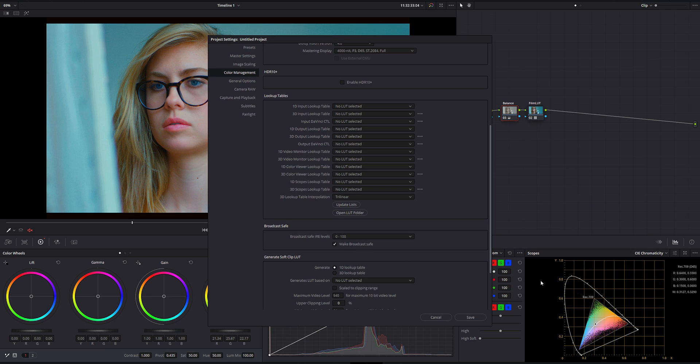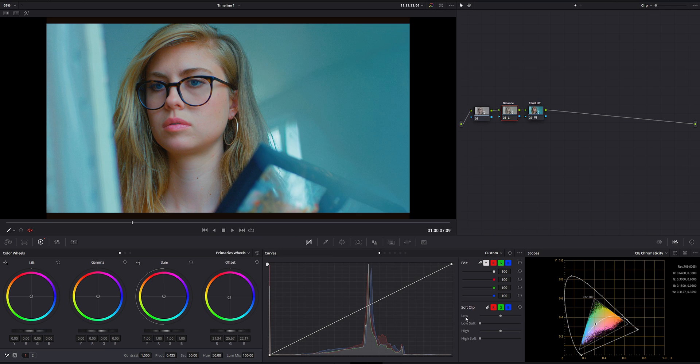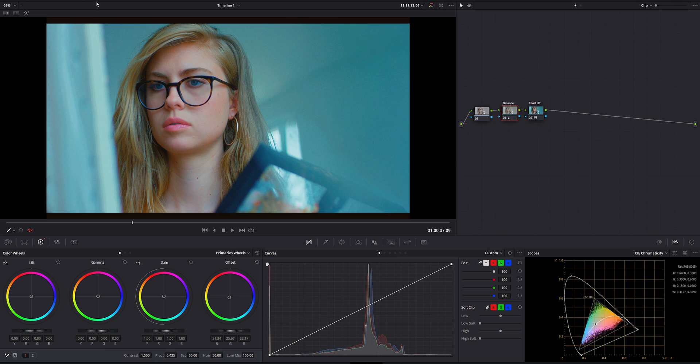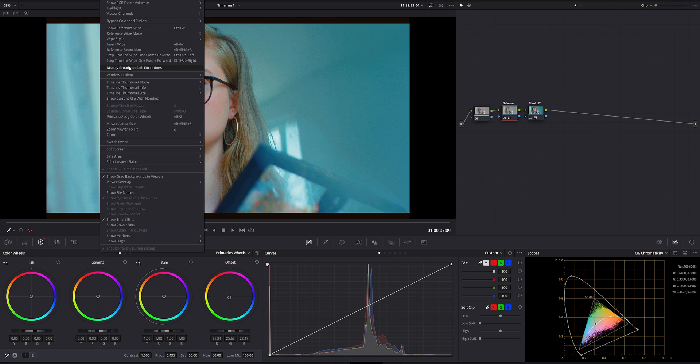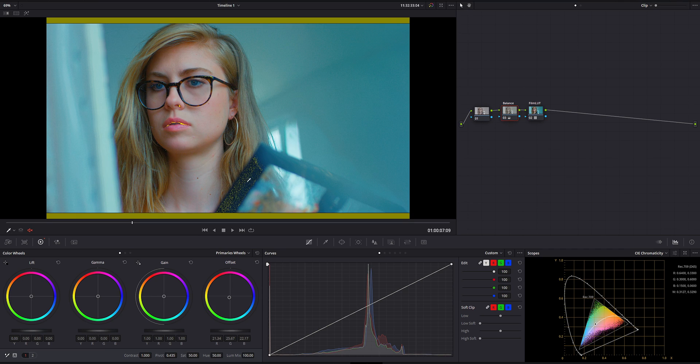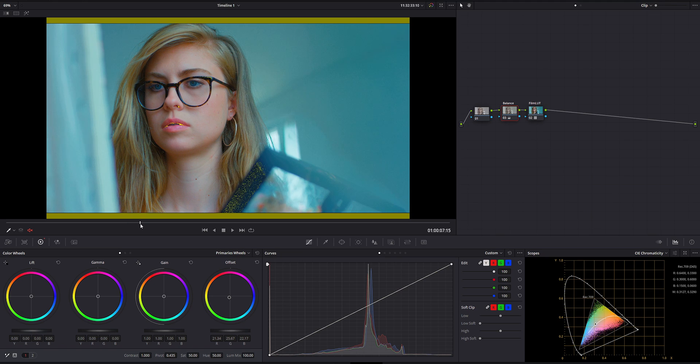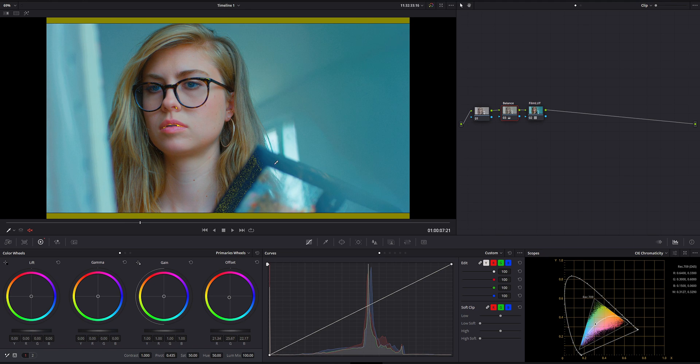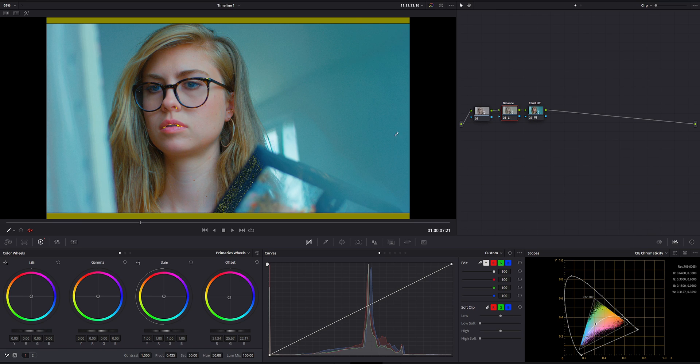Now, check it out when I'm going to click save how this is going to change very little bit. So it kind of compressed it a little bit, but not enough. So what I mean by that, if we're going to go into view, display broadcast safe exemptions. So once we click that, we basically start seeing all the yellow and other basically dark blue. I'm going to show you right now, this is outside the legal broadcast for rec 709.